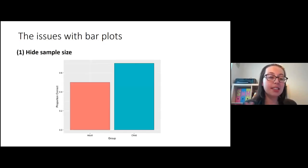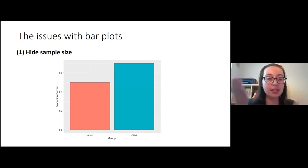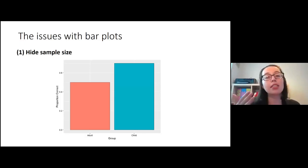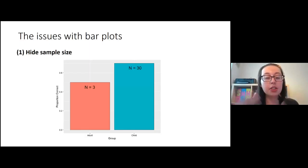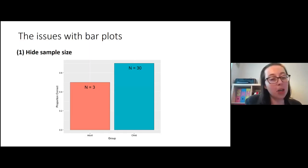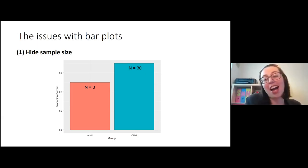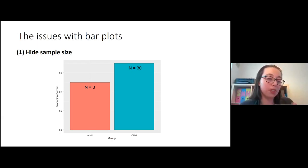The first reason is that bar plots can hide your sample size. If you look at this bar plot with made-up data and see group differences — the child bar looks much higher than the adult bar, suggesting a large difference — but then I tell you the sample sizes are three and thirty, you'd start to think those three badly performing adults aren't actually that different from the child group. There's not really a reliable difference, but bar plots alone don't give you this information.